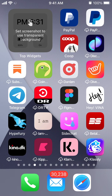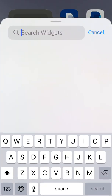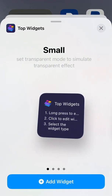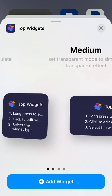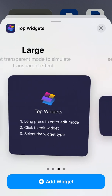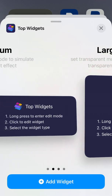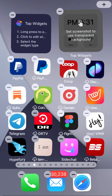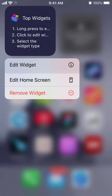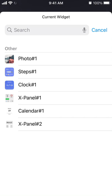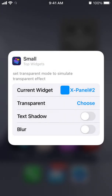To install a home screen widget, tap and hold until apps start jiggling, then search for Top Widgets and select the size you want. There are four sizes: small, medium, large, and a medium with transparent mode. Then you can tap and hold, add the widget, and select the current widget from the options you've set up.